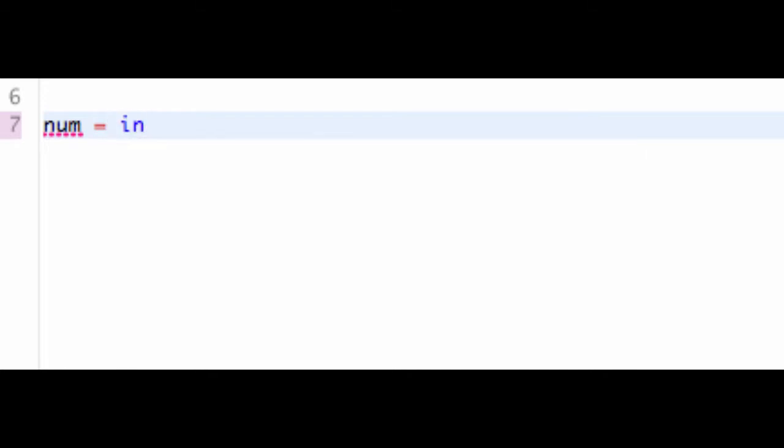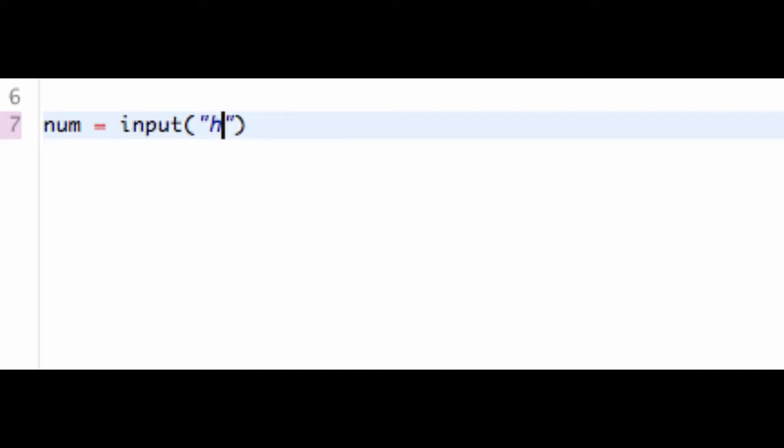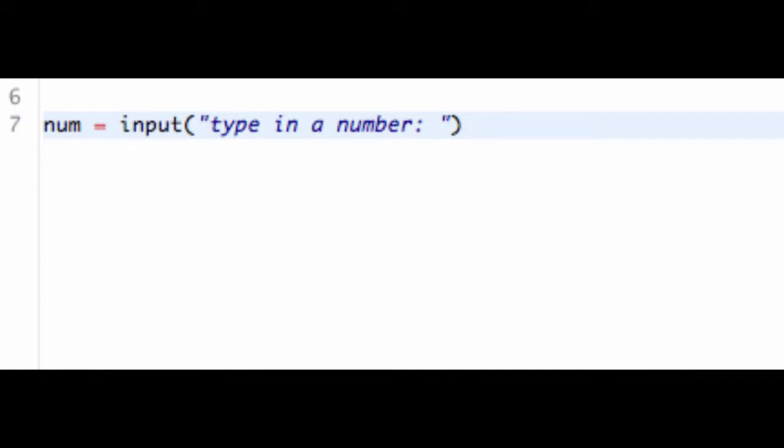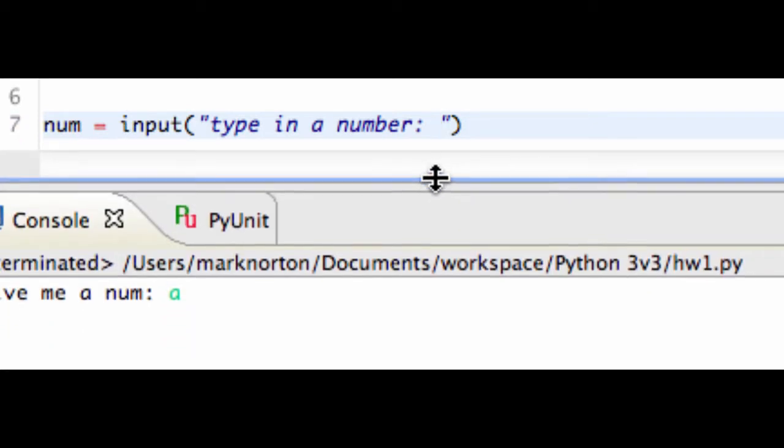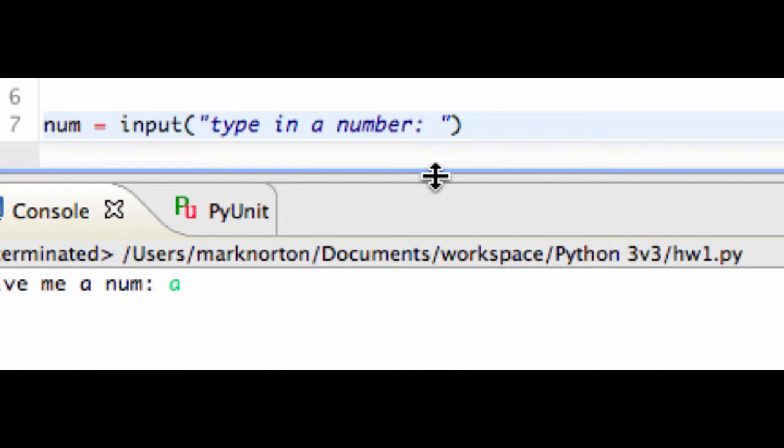So let's say I wanted to ask the user for a num. I'm going to declare a variable called num, and then I'm going to call a method called input. And input, if you guessed it, is a nice way of telling Python to say, hey, take in whatever the user types. So I'm going to tell the user to type in a number, and then I'm going to give it a space.